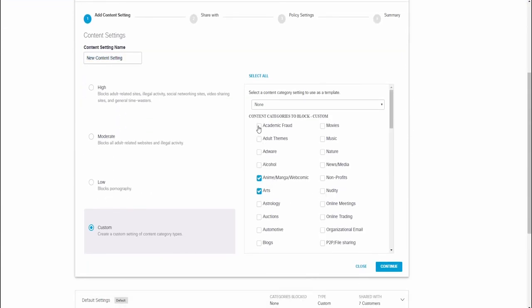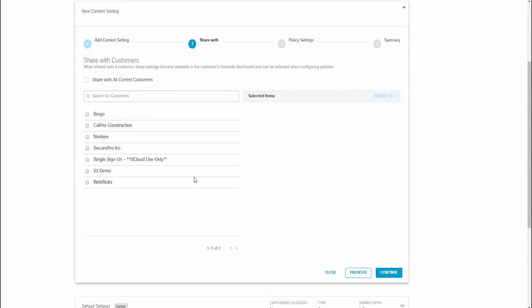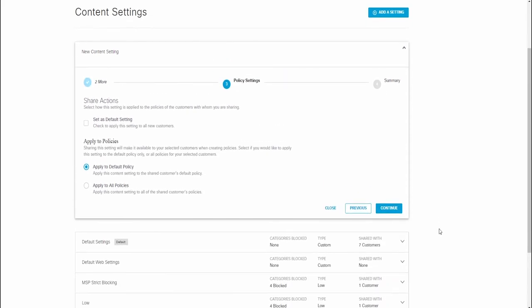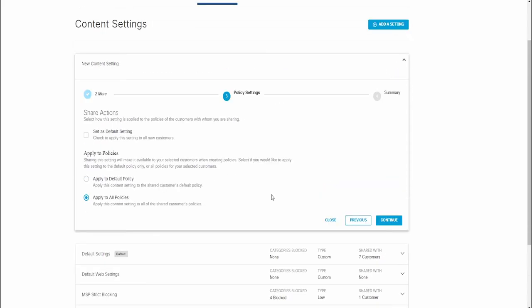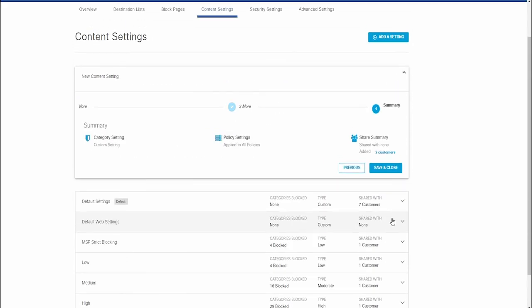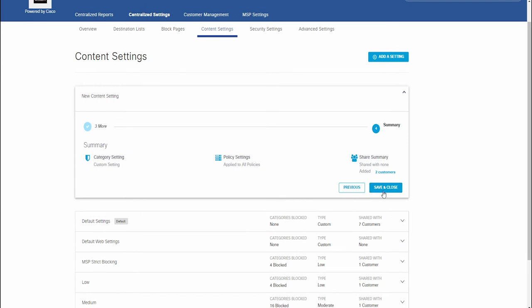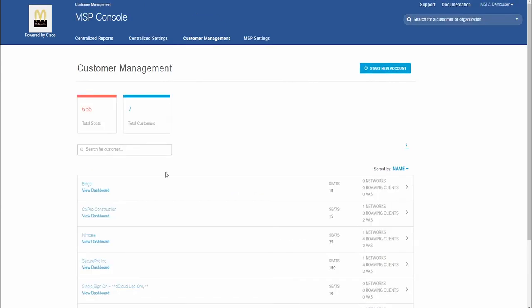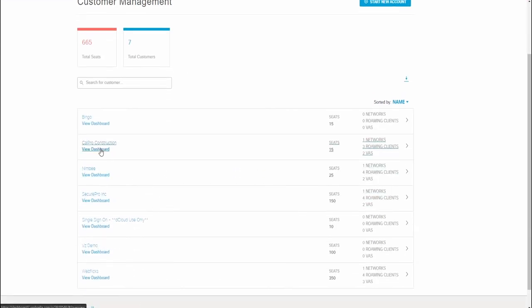The MSP Console also allows us to easily create new customers under the MSLA within a few steps. The admin can also push down various settings to individual companies or apply shared settings for all customer orgs managed by the MSP.